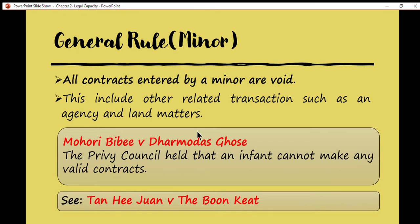Who is a minor? A minor is a person who has not reached the age of majority. According to Section 2 of the Age of Majority Act 1971, a person reaches the age of majority when he turns 18 years old. So when you reach 18 years old, you are no longer called a minor and you can enter into valid contracts without any obstacles.